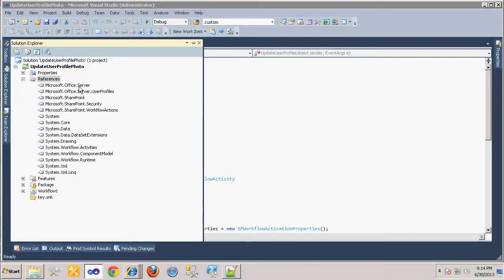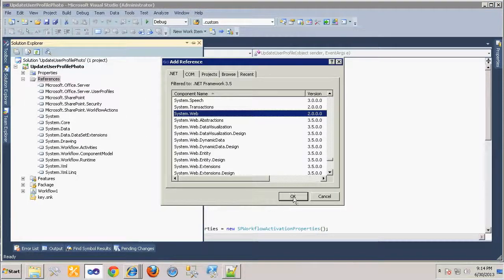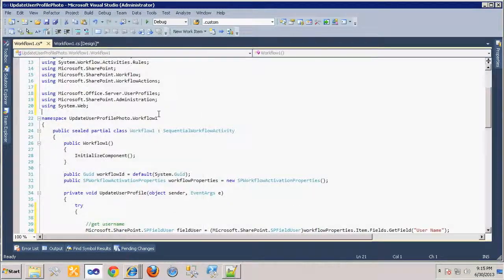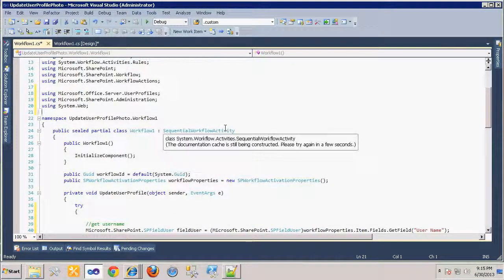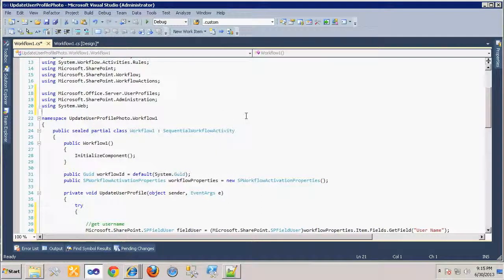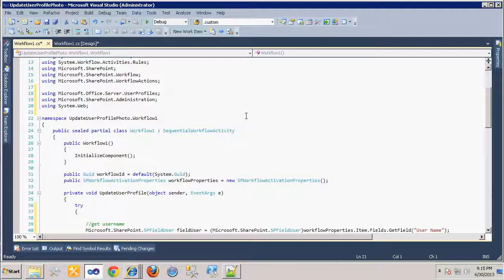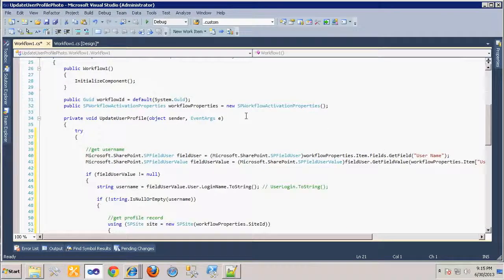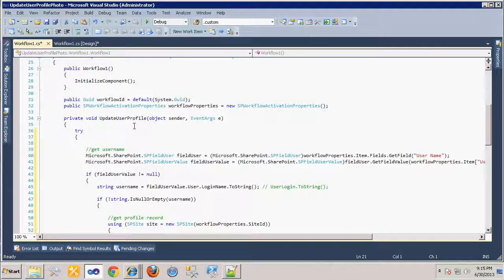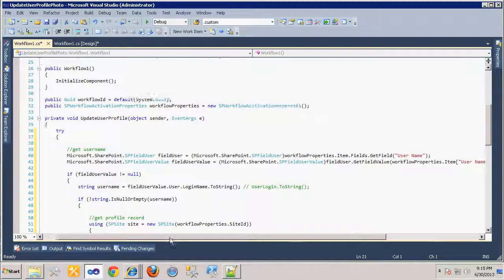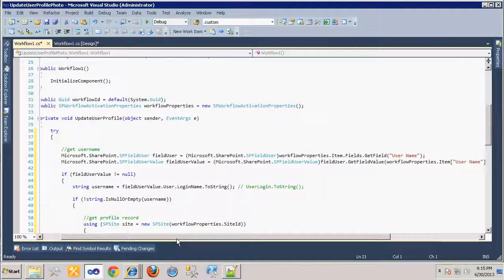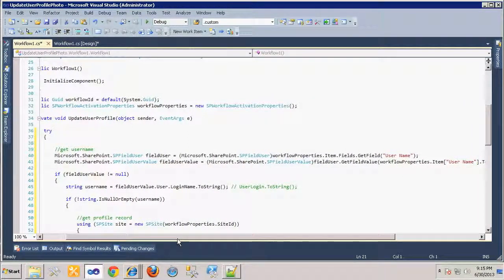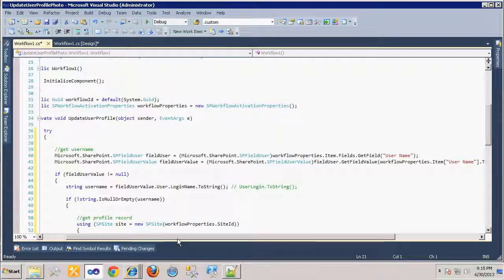To edit our code, we'll first add using statements for the assemblies we just referenced. Then we'll add our code to the Update User Profile method. The first thing our code will do is retrieve the username property on the item upon which the workflow is running. Since this is a Person or Group column, we need to use the SPFieldUser and SPFieldUserValue objects to extract the user object.